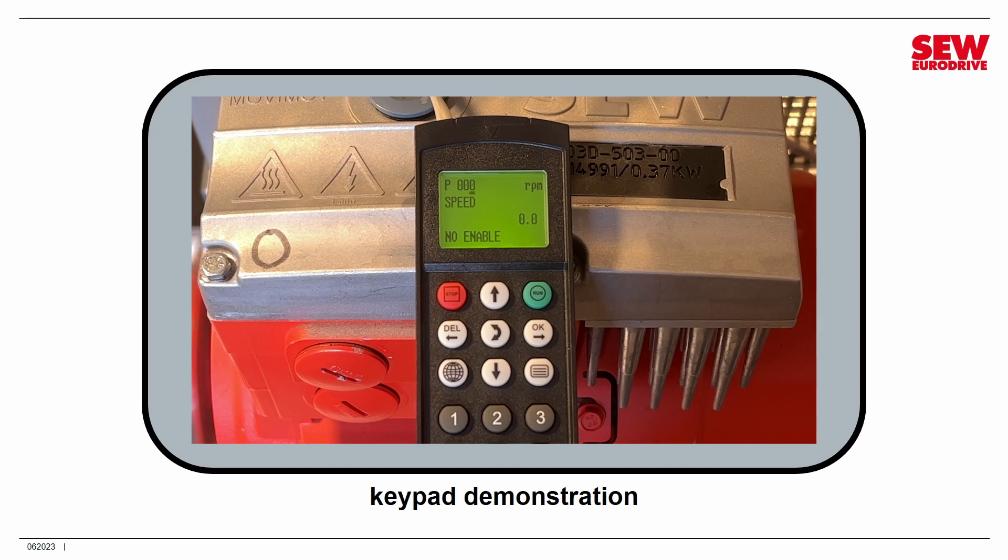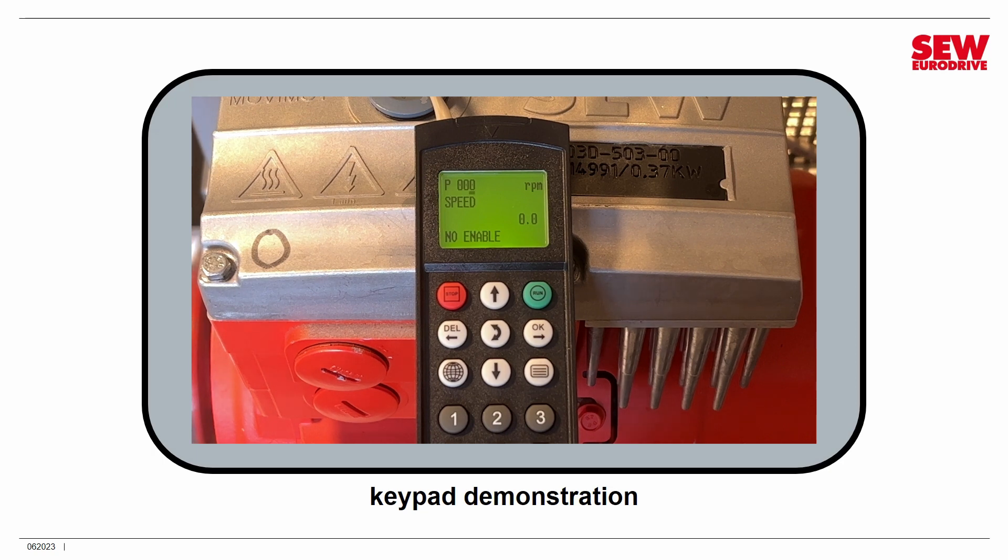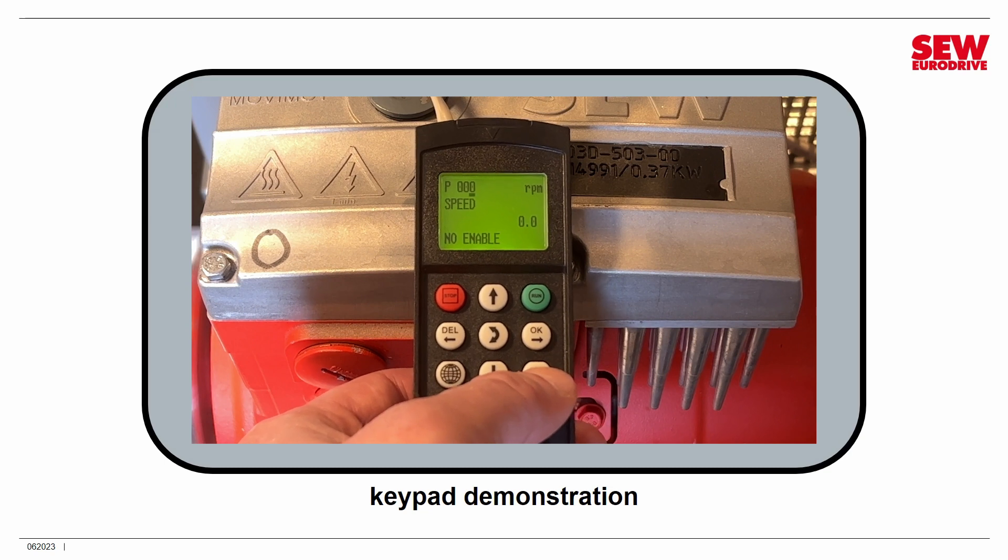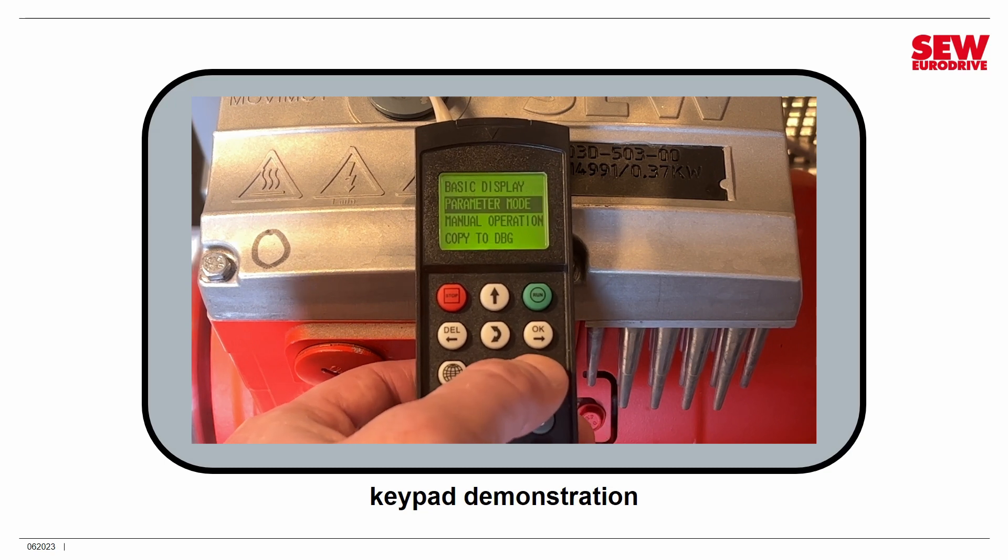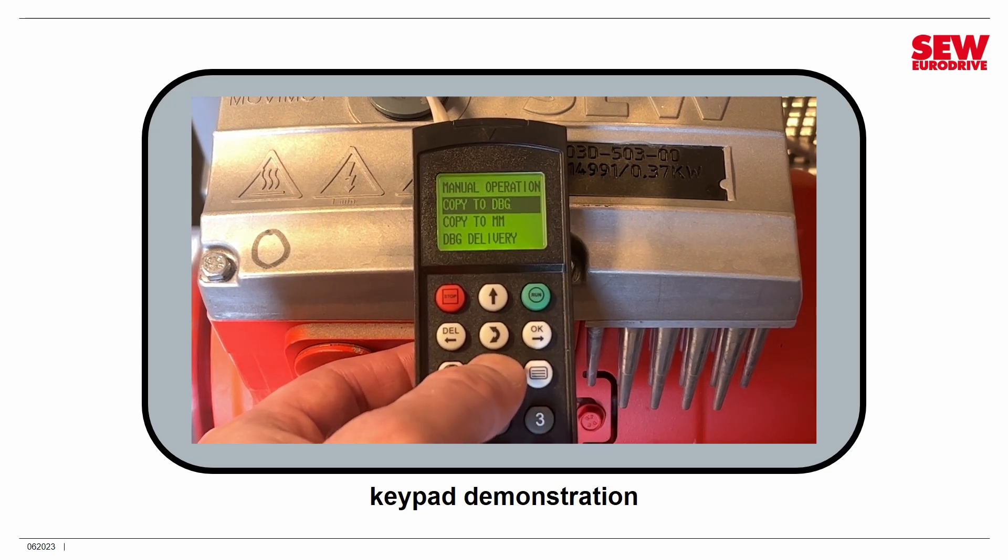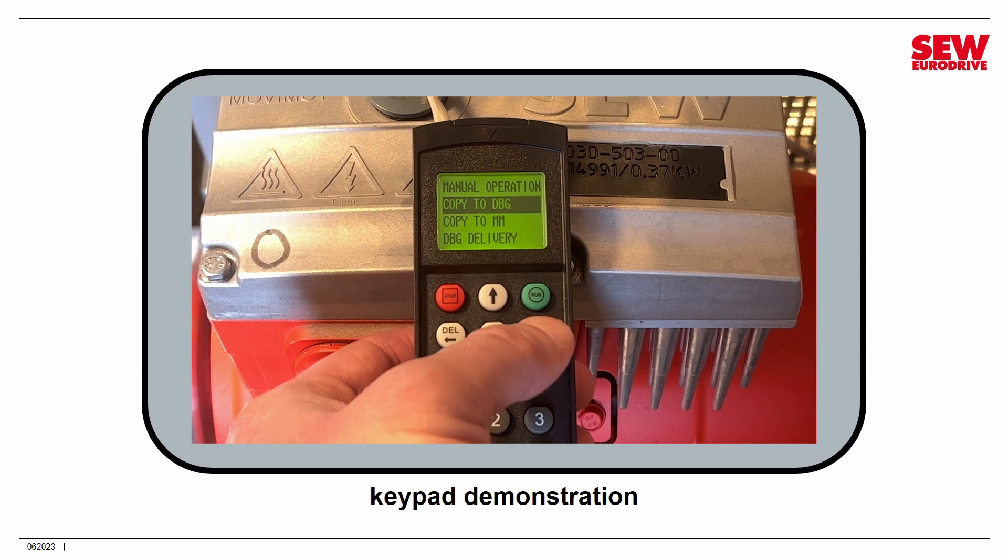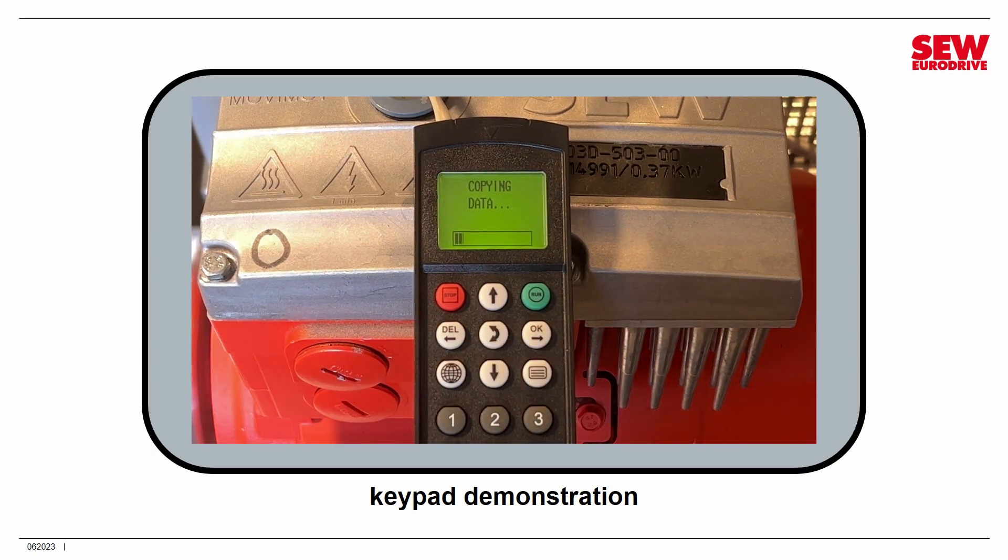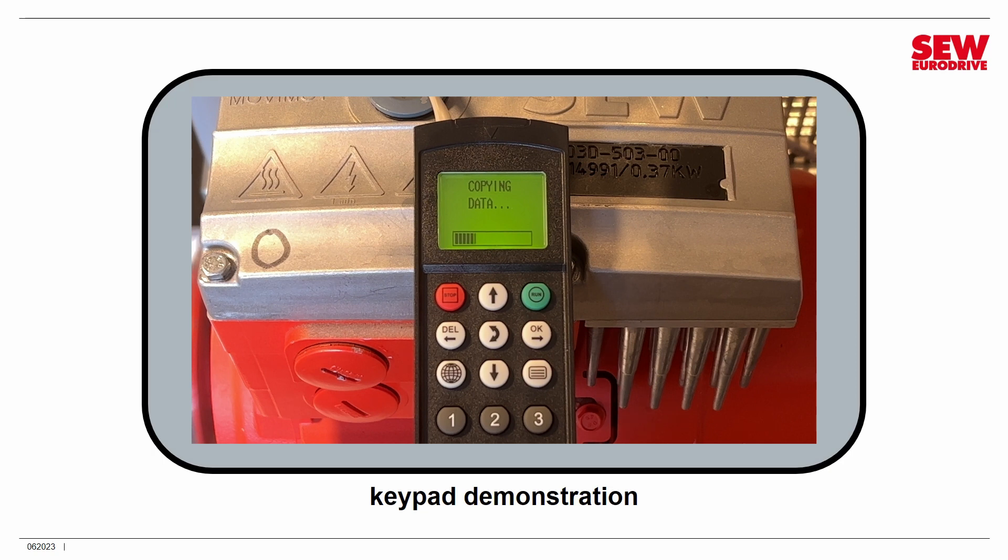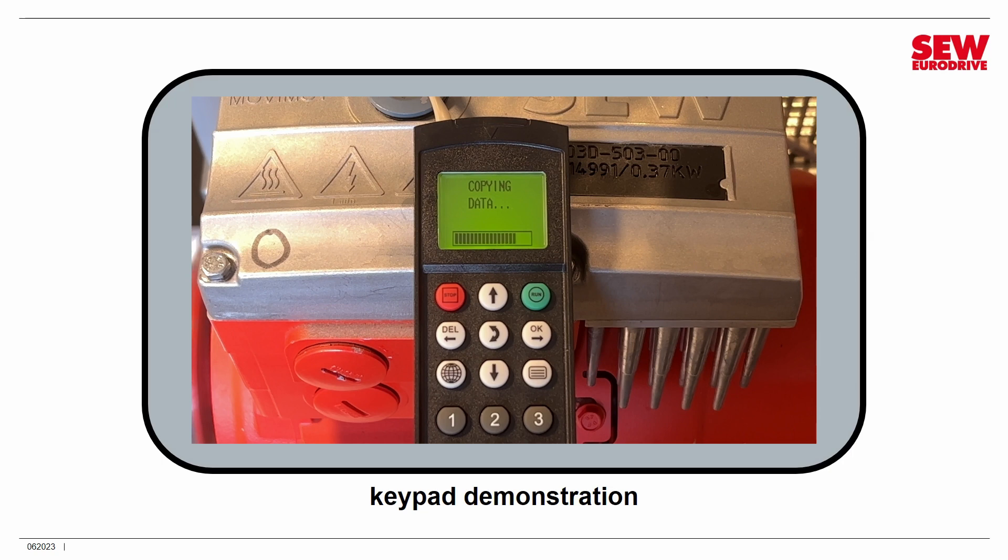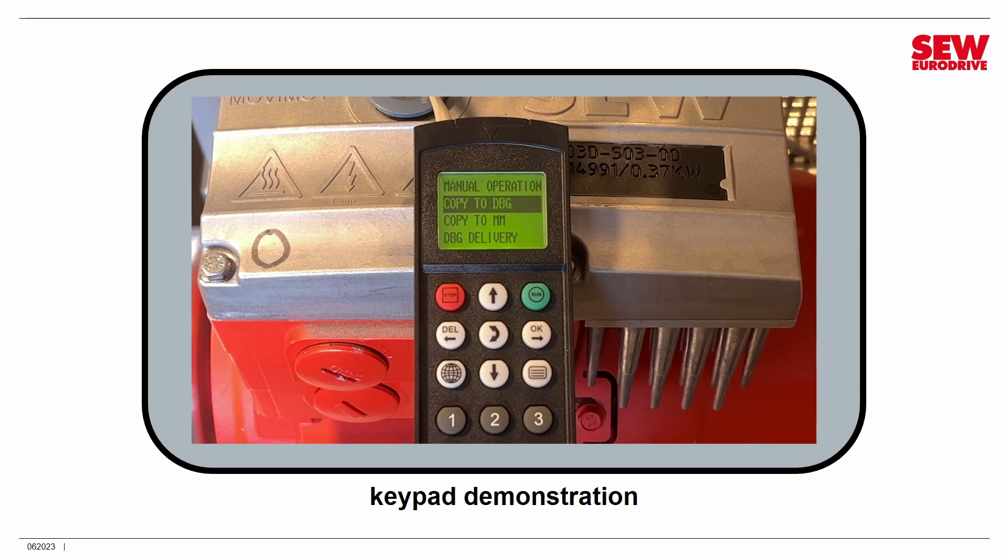Now let's look at how we do a backup. The keypad can hold a single backup image of the parameter set. To access the backup function, we would again hit the menu button. And then we would navigate down to copy to DBG and press OK, and notice as soon as you do it, the backup begins immediately. There's no warning, and there's only one backup that can fit in memory, so if there's one in there, it's being overwritten right now. So always be careful with the keypad. You don't get a lot of chances to back out of things. It takes about 15 seconds to make the backup, and there it goes.